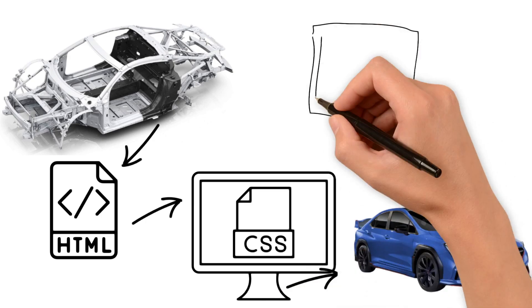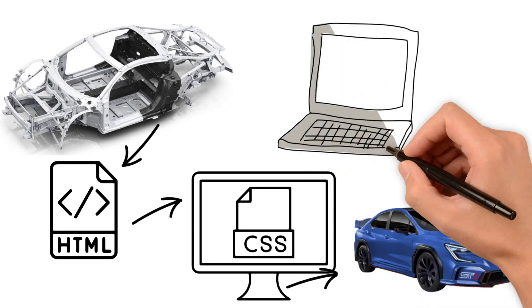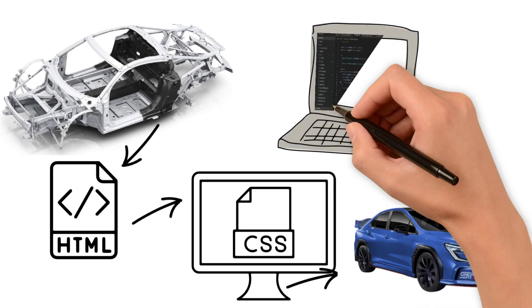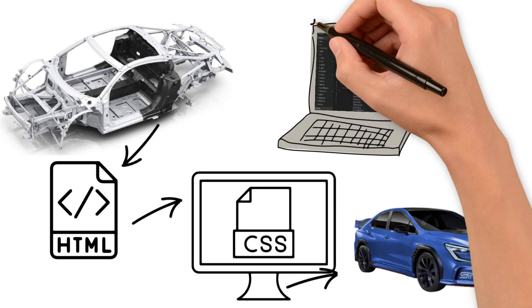Lastly, the JavaScript is the engine under the hood. It powers the car's functionality, making everything interactive and dynamic.